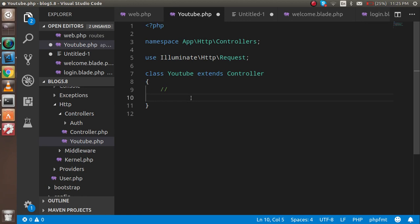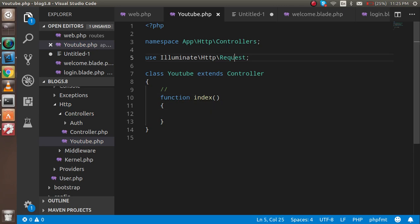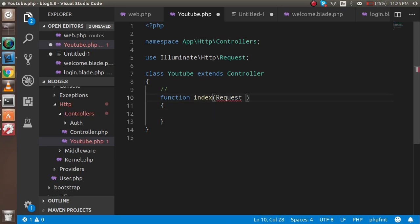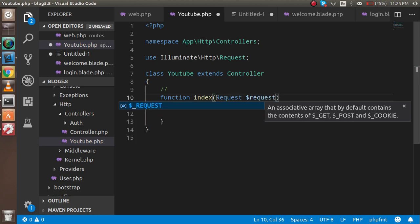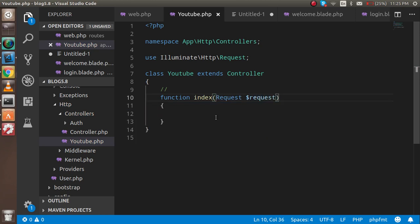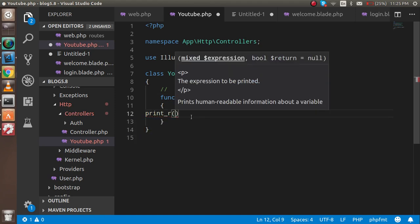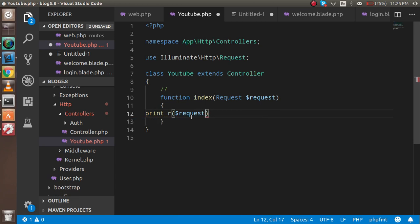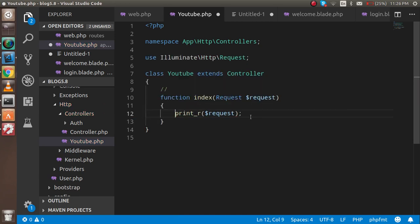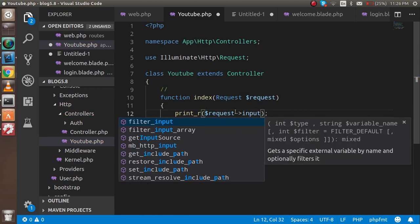I just write here function index and inside this we have to pass the Request type. I'm going to pass the request. I'm going to just print_r and just write here $request so that we will get all the request data. But we need only inputs which are provided from the form, so we can just write here $request->input().